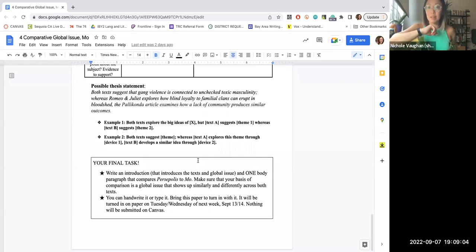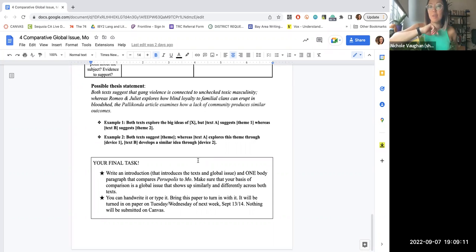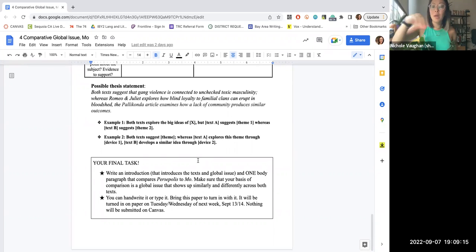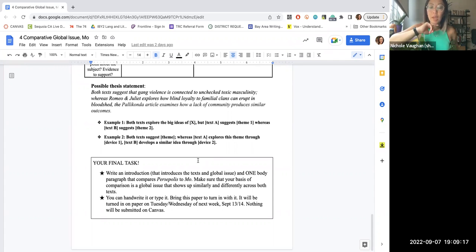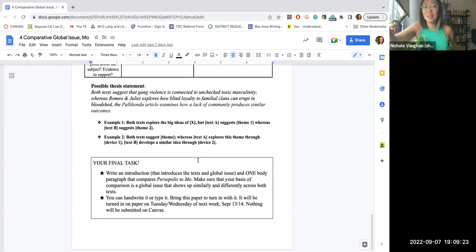So for second period, there shouldn't be anyone in those back to corner desk. And then in fifth period, there definitely should not be anyone in that back row. And you definitely shouldn't have a phone out because it's a really interesting show and it's funny.